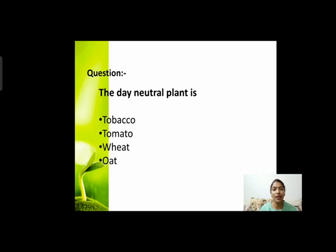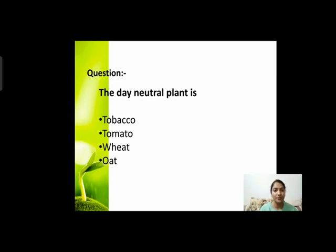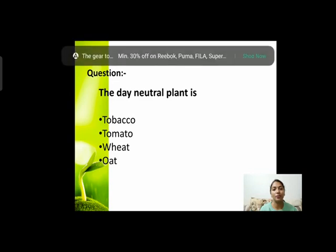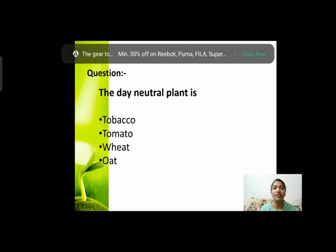Next question: the day neutral plant is? Day neutral plant का मतलब है ऐसा plant जिसे light की duration से growth पे कोई effect नहीं पड़ता। Options हैं: tobacco, tomato, wheat, or oat। आपको चारों में से correct day neutral plant बताना है।